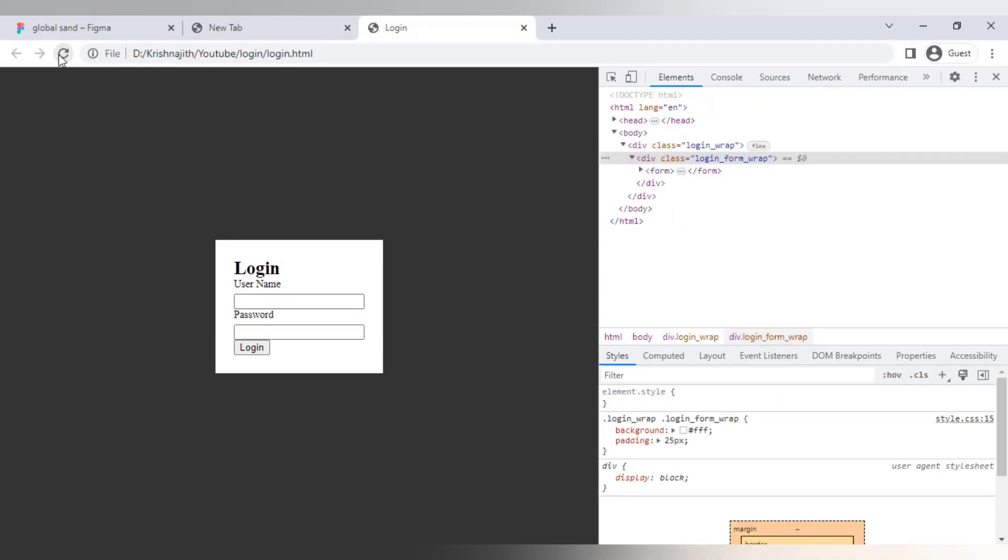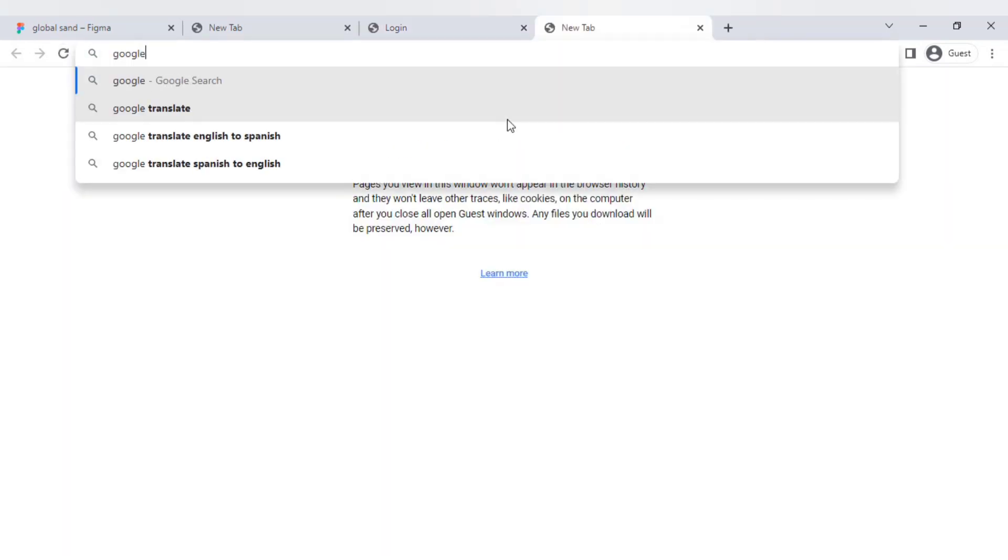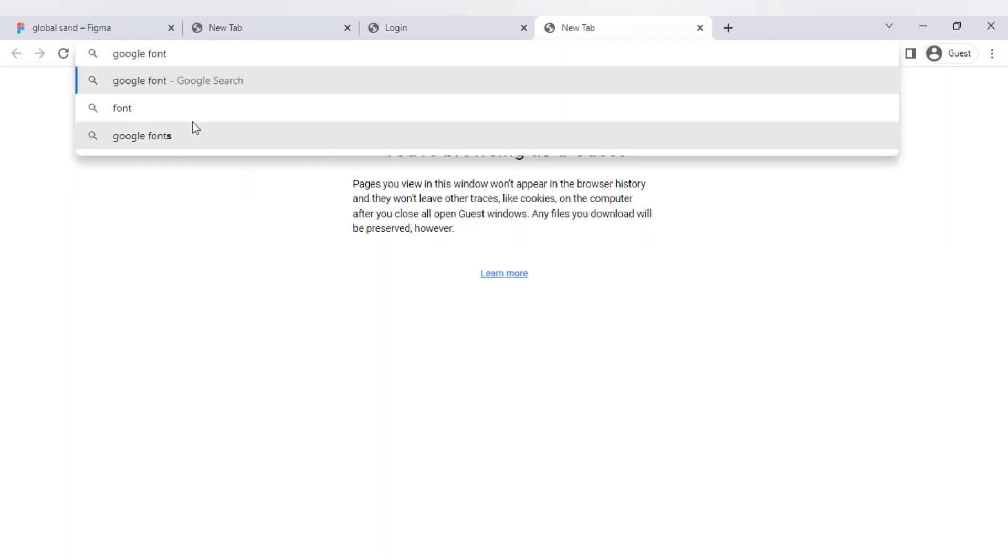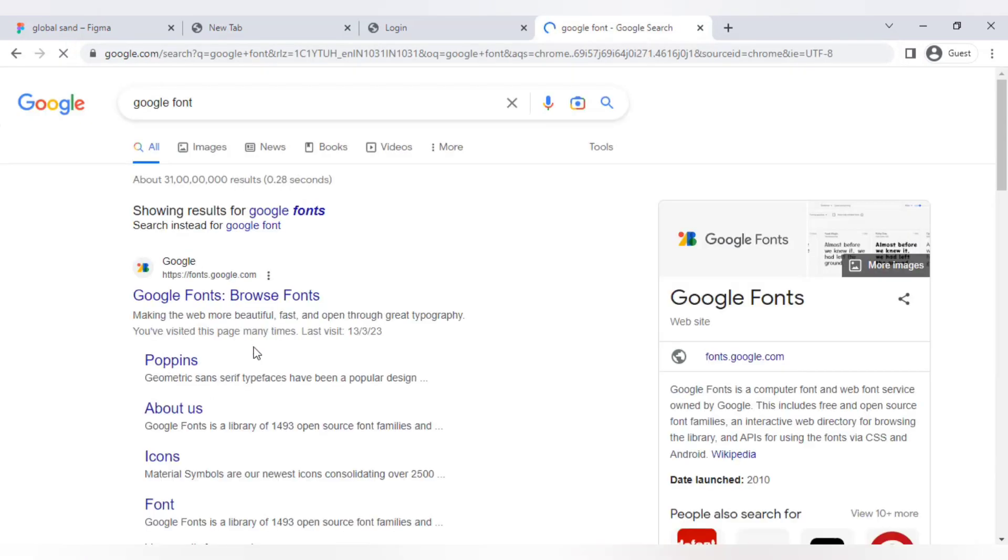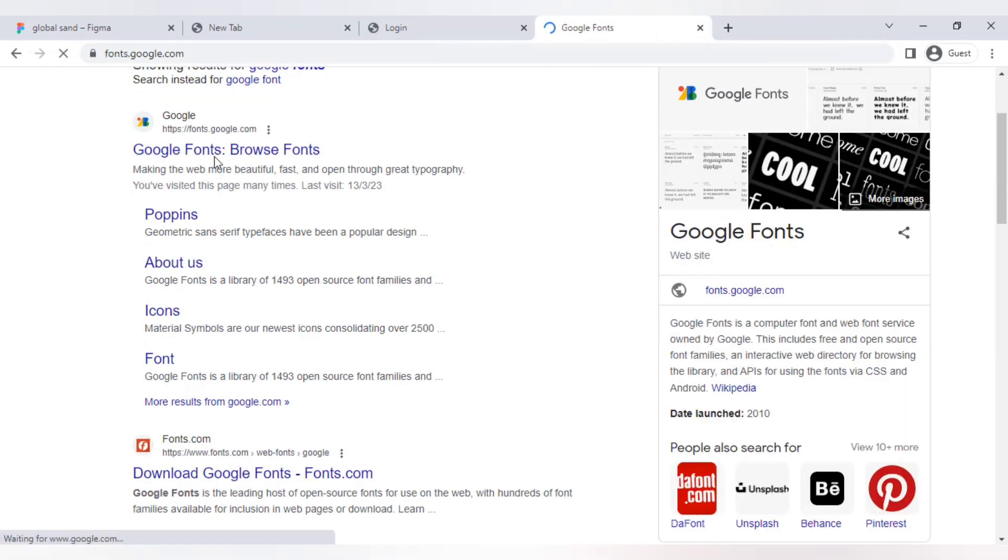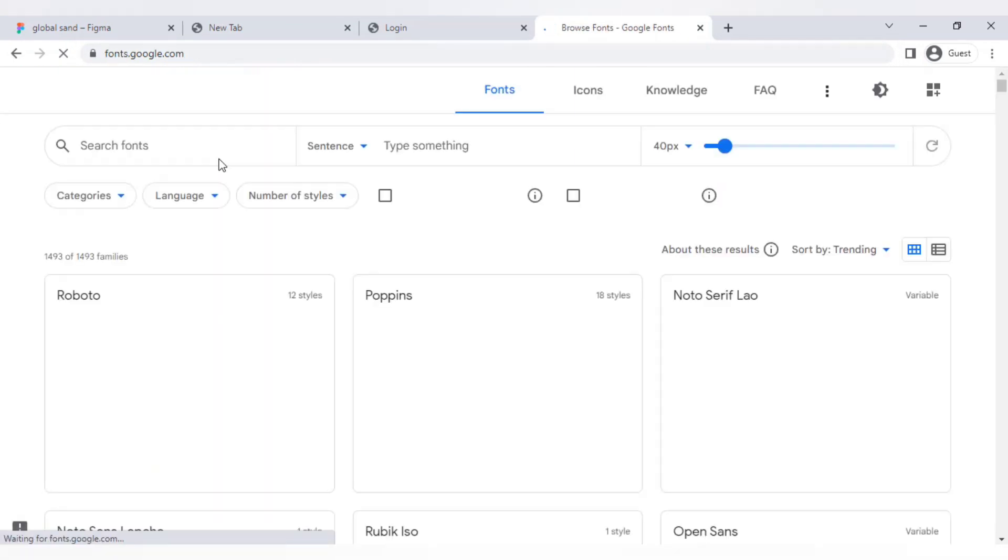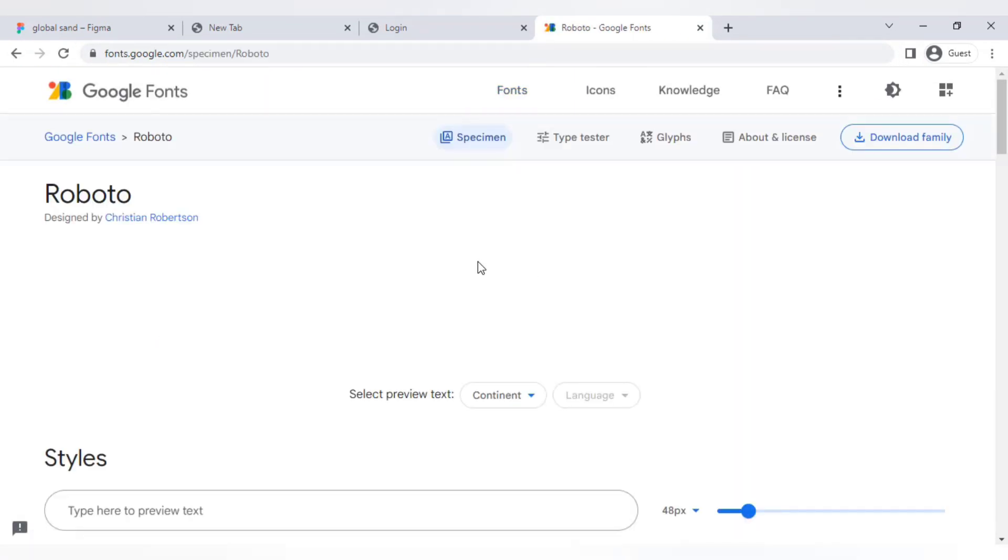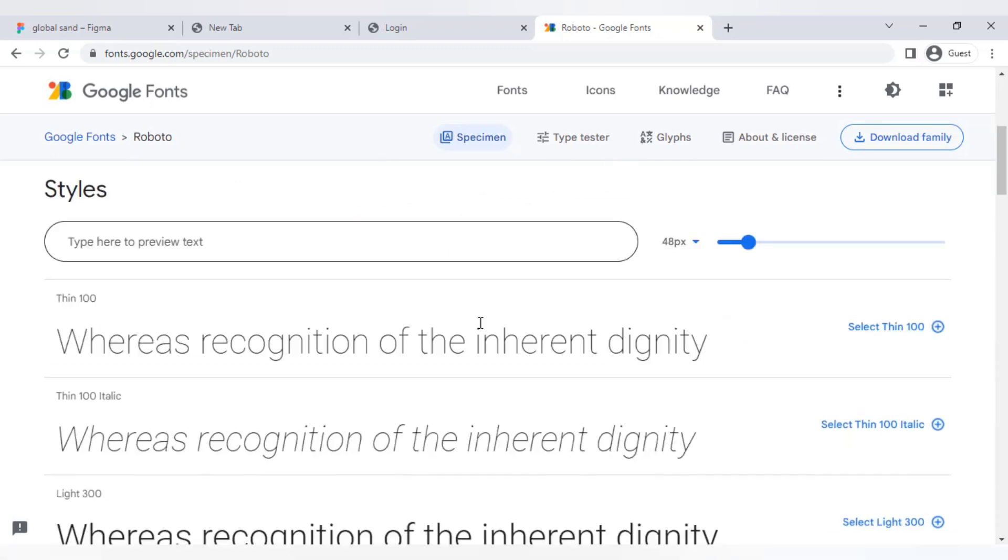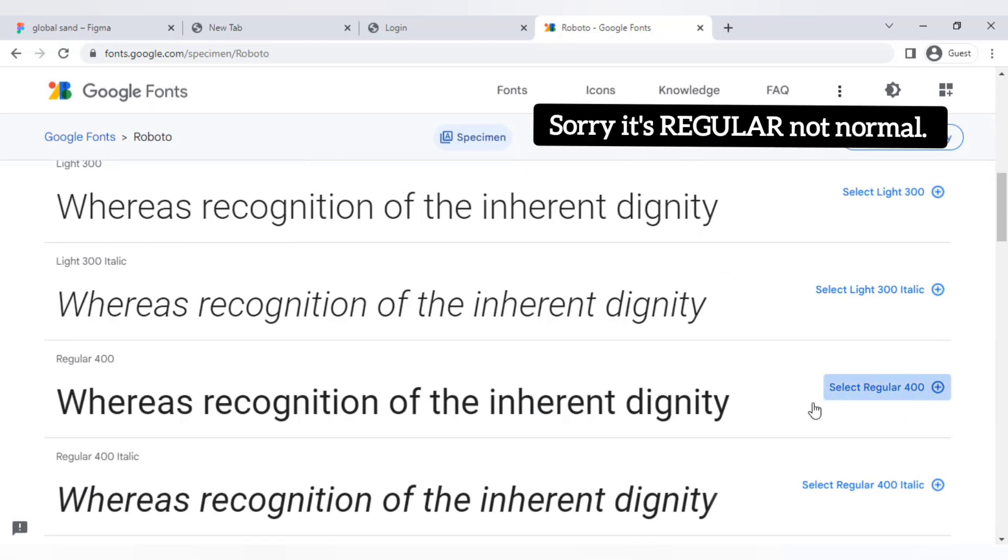Let's add google fonts to the login page. For that search google fonts, then click on the first link. Choose any font, I'm gonna use Roboto font family. I will choose the normal and bold variations.